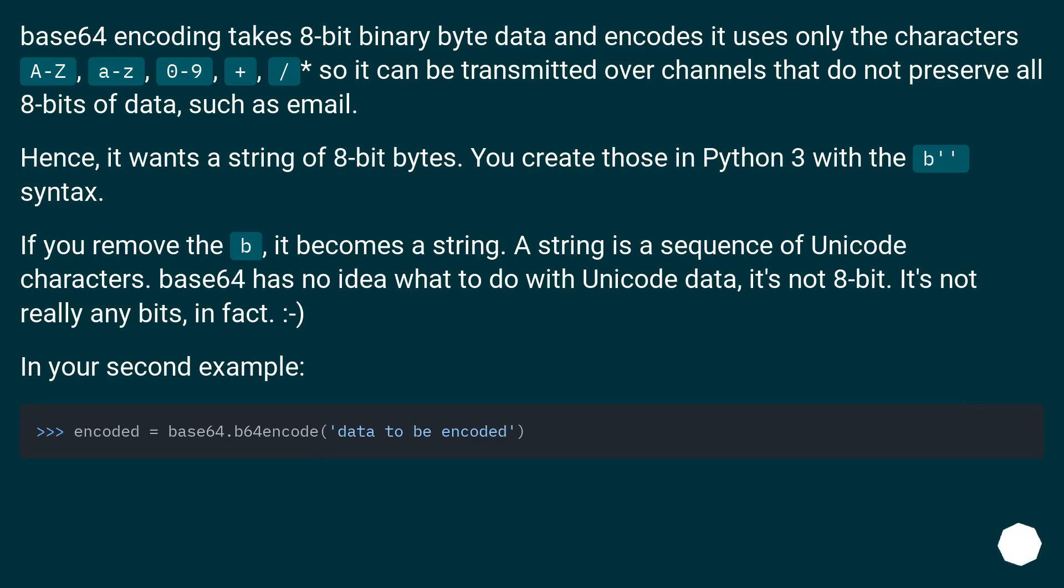Base64 encoding takes 8-bit binary byte data and encodes it using only the characters A-Z, a-z, 0-9, and plus/slash, so it can be transmitted over channels that do not preserve all 8 bits of data, such as email.